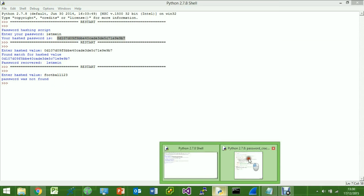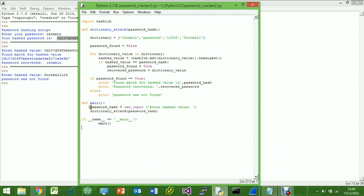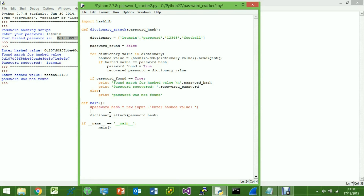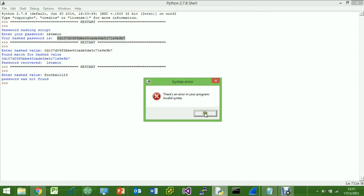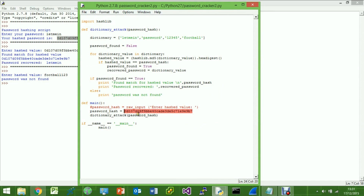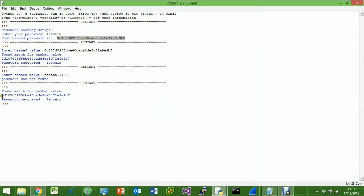We can also set the hash manually instead of inputting it each time. We comment out the raw input line and instead say 'password_hash' is equal to the hash pasted directly in the script. This is useful for debug purposes — the hash is automatically assigned so we don't need to enter anything. Running it now, it again recovers the password successfully.